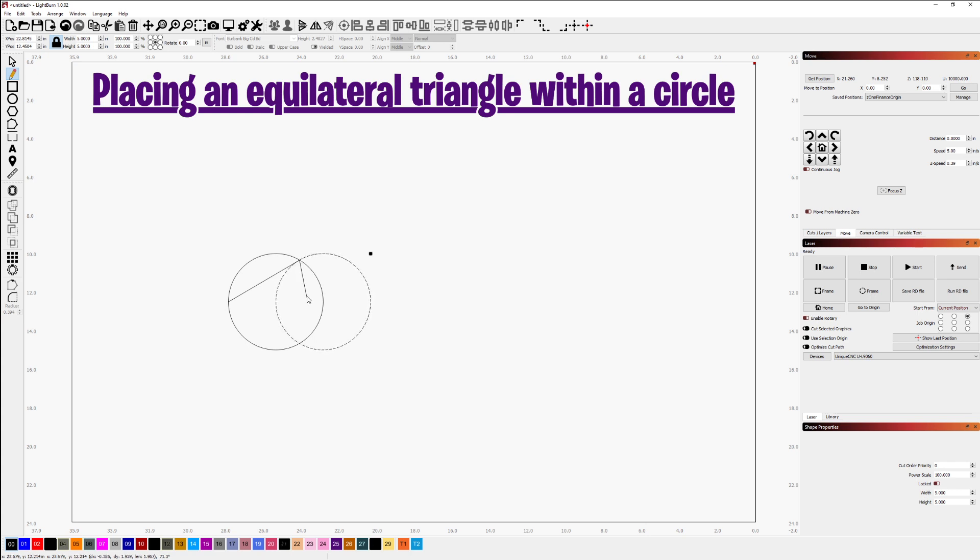That now allows me to extend the line to where the intersection of the two circles here have occurred. I'll click to land the line here and now I'll return it to this node there.